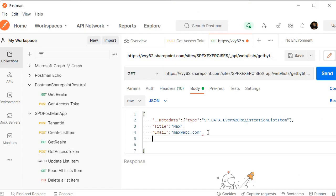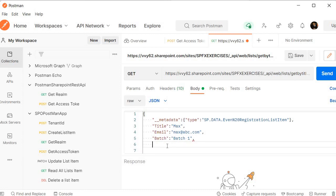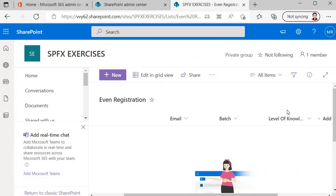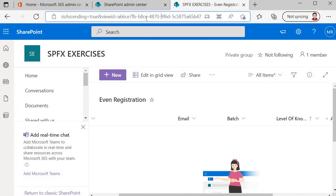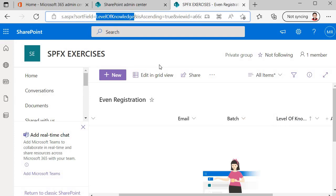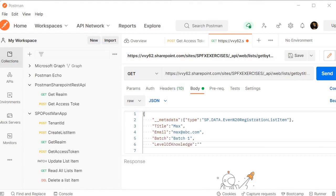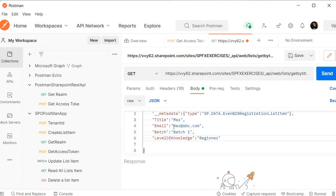Let's go to SharePoint and grab the internal name of the Level of Knowledge field. You will see there are no spaces in the internal name even though the display name has spaces. To find it, click on the column sort option and follow the URL — that gives you the internal name. You should always use the internal name when using the SharePoint REST API, not the display name. Copy the internal name, paste it as the field key, and set the value to Beginner. We are now done with the body part of the request.